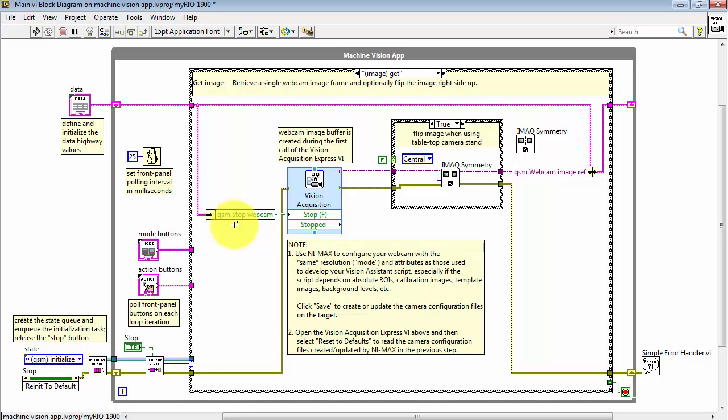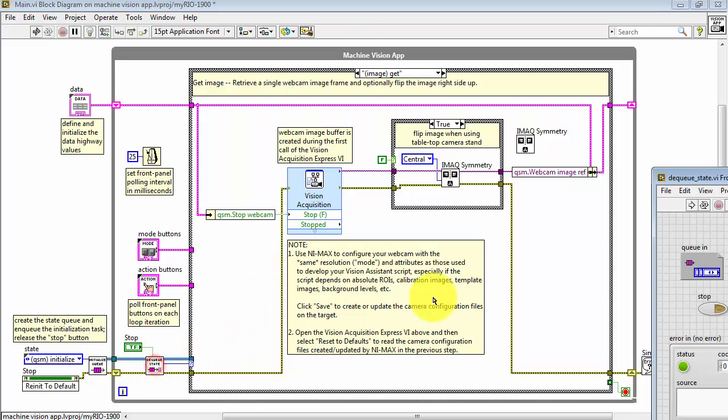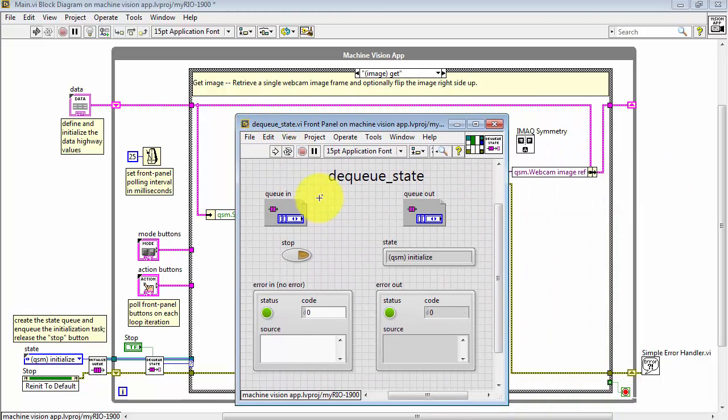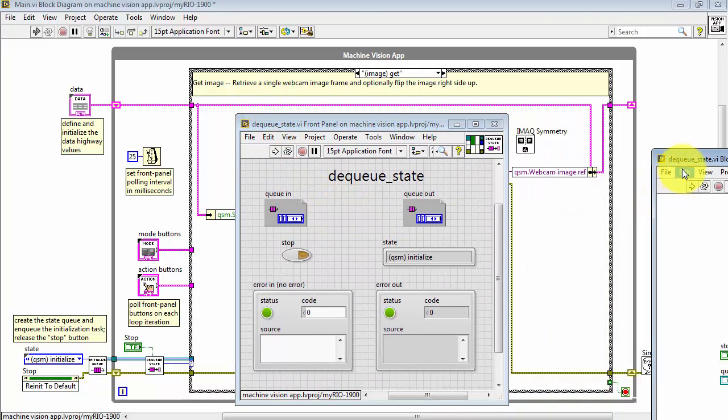Should that flag be true, the Vision Acquisition Express VI will shut down the camera. For this reason, it is necessary that we pass through the image get state one time as part of the overall shutdown process.